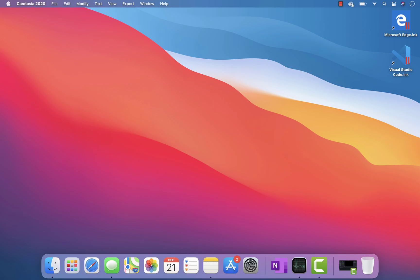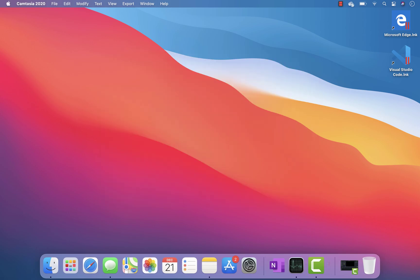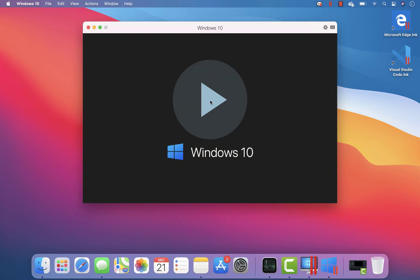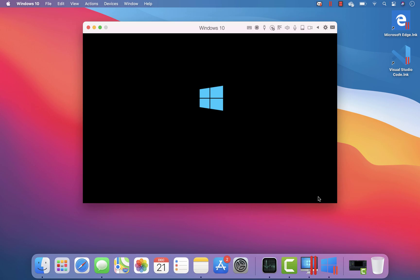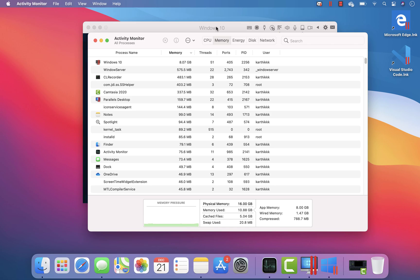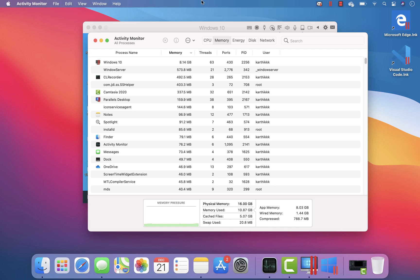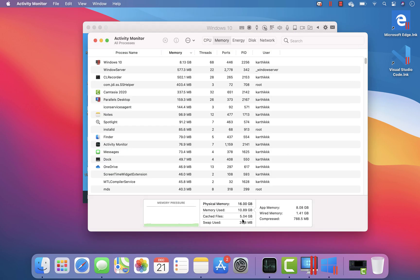Let's jump into Parallels Desktop on Mac and see how it actually works. I'm going to open Windows 10 Professional and start it for the first time. While it's starting, I'll show the Activity Monitor — before starting Windows 10, memory usage was around 6 GB, but once I open Parallels Desktop the memory usage goes up to about 10.89 GB.